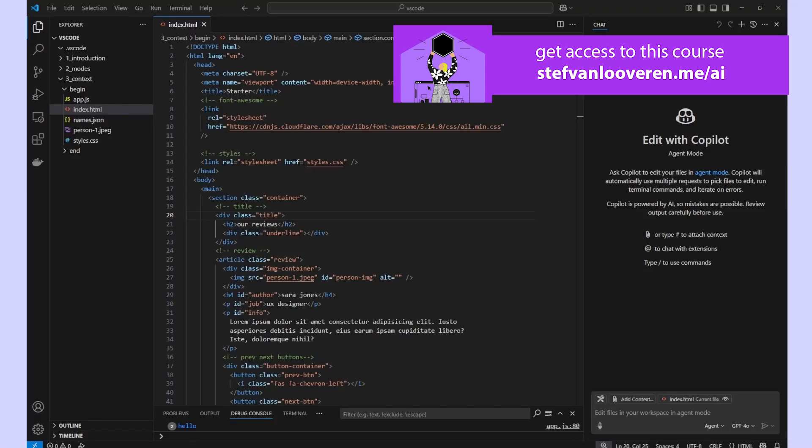In this video, we're going to talk about context. If you've been working with large language models, you might know that the context you provide to your language model is really important because the more you give, the better the quality of the result. And the same goes for code, of course.